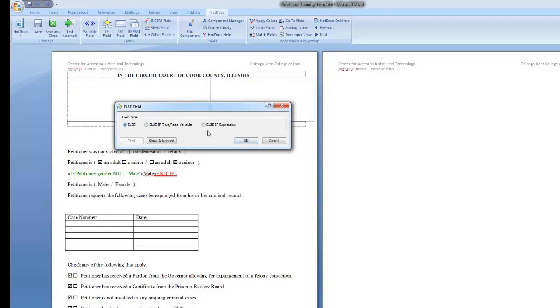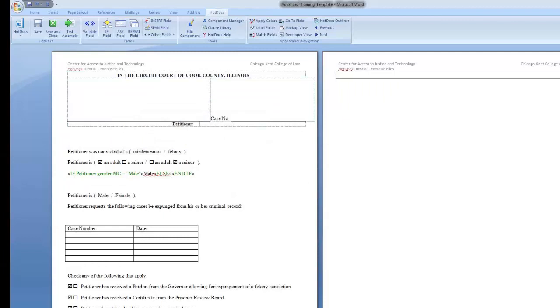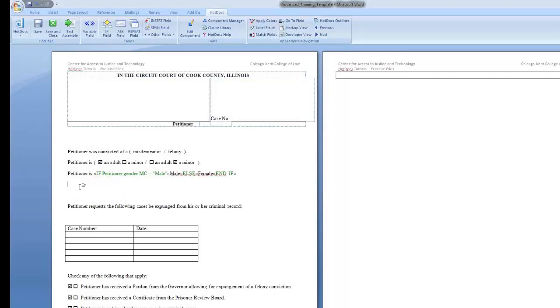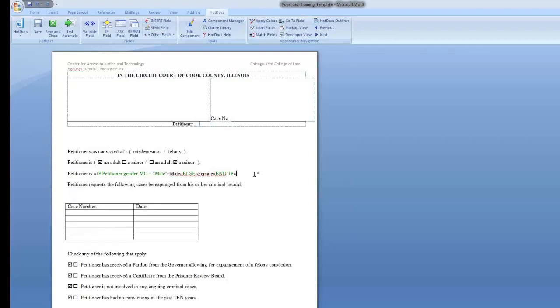Make sure else is selected and click OK. You'll see that you now have an else statement as part of your if statement. Type female in between the else and the end if. Paste the rest of the response field to make it look like it did before. Don't forget your period.